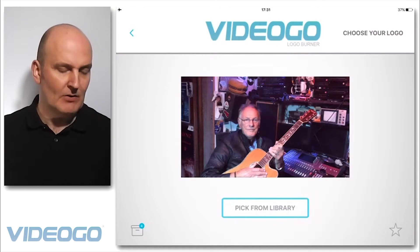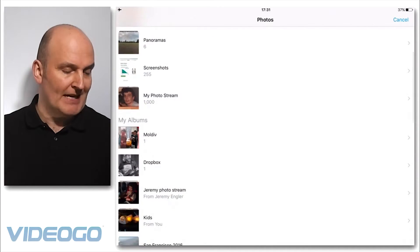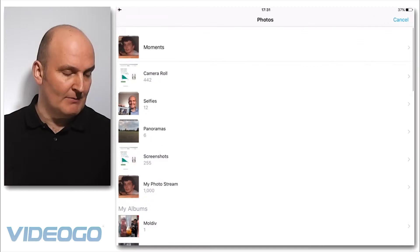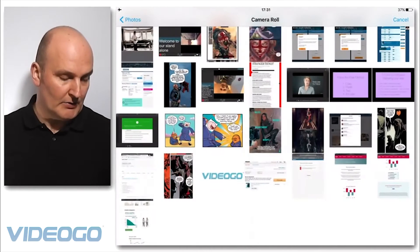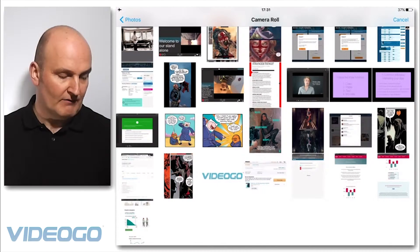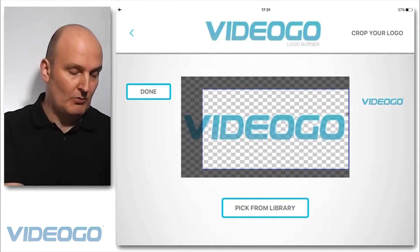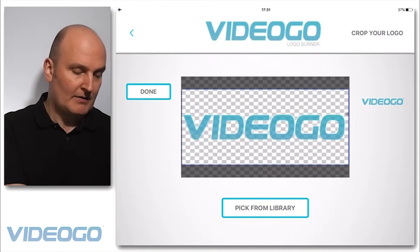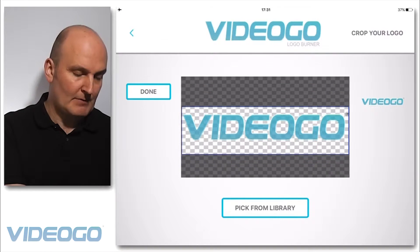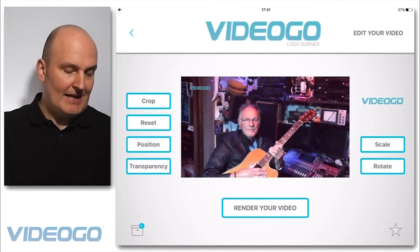I'm going to select 'Pick from Library', which will bring up my camera roll and allow me to choose a logo. I go in here and choose the Video Go logo, and here I can crop out which parts I want, so I'm going to select all of it pretty much.